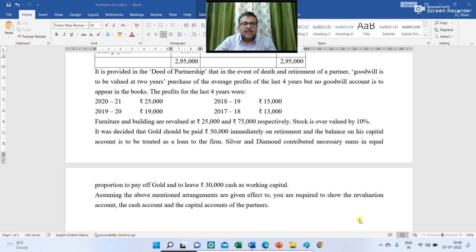It is provided in the deed of partnership that in the event of death and retirement of a partner, goodwill is to be valued at two years' purchase of the average profits of the last four years, but no goodwill account is to appear in the books. The profits for the last four years were: 2020-21 Rs 25,000; 2019-20 Rs 19,000; 2018-19 Rs 15,000; and 2017-18 Rs 13,000.